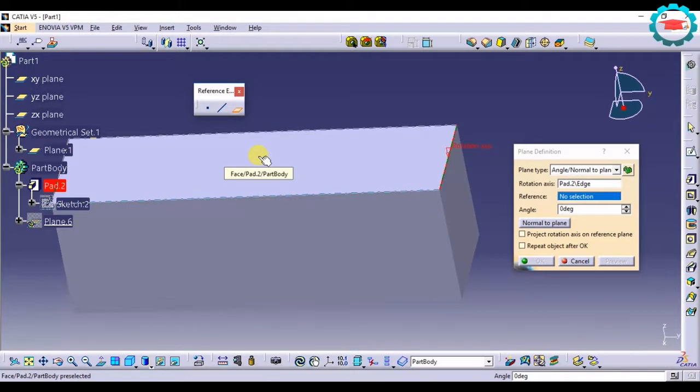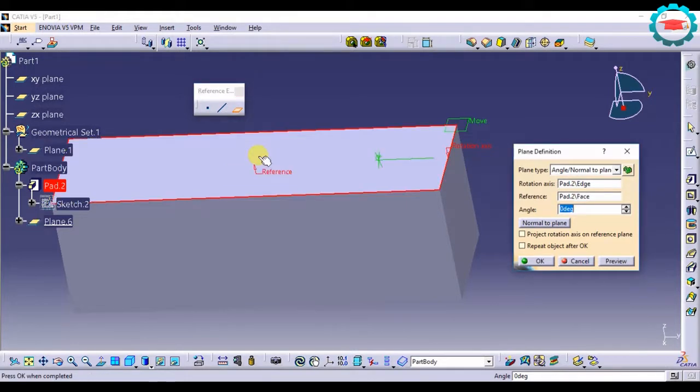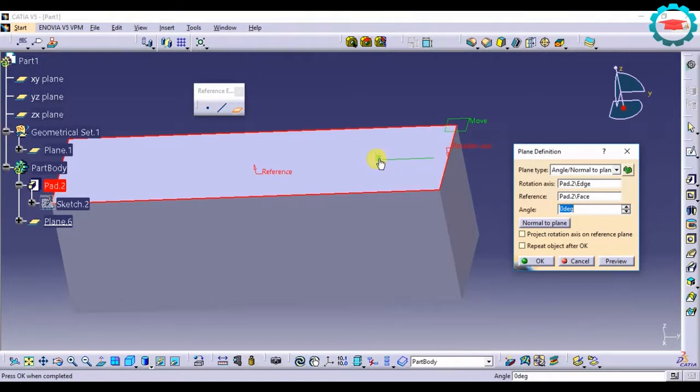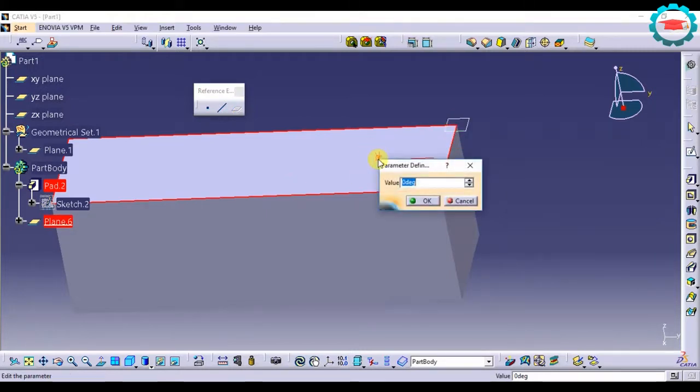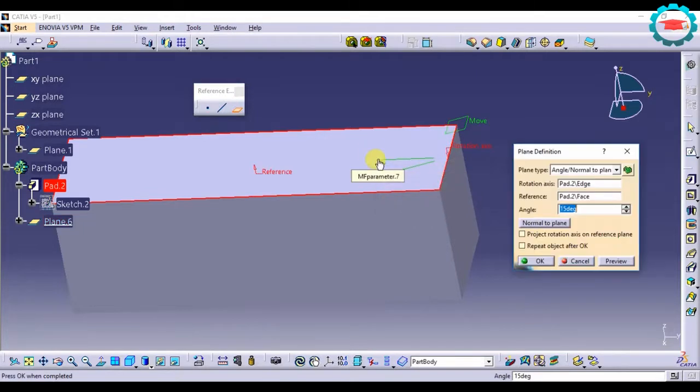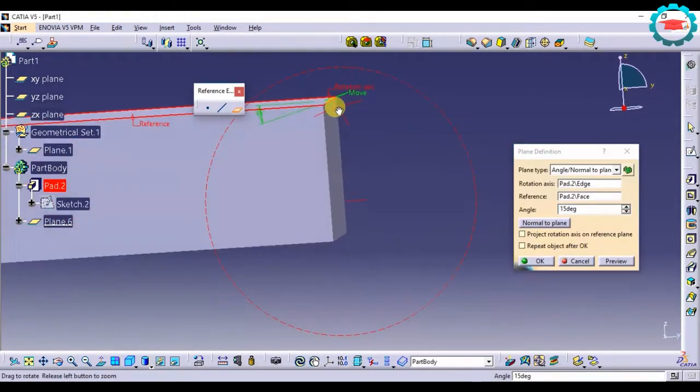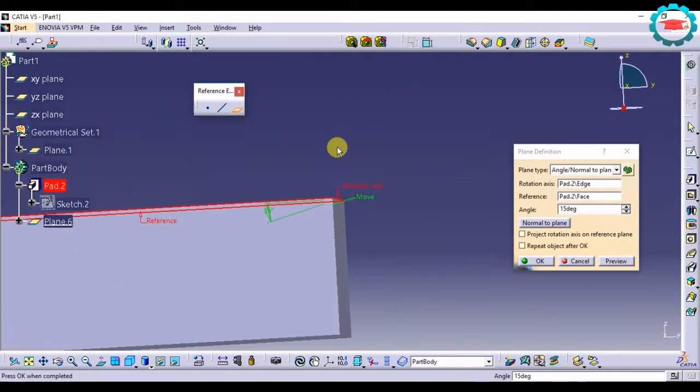The reference is of course this face, and now if you see over here it has created a plane and it is asking me what angle do I want it to be. Say if I want it to be 15 degrees, it is going to incline that plane by 15 degrees.